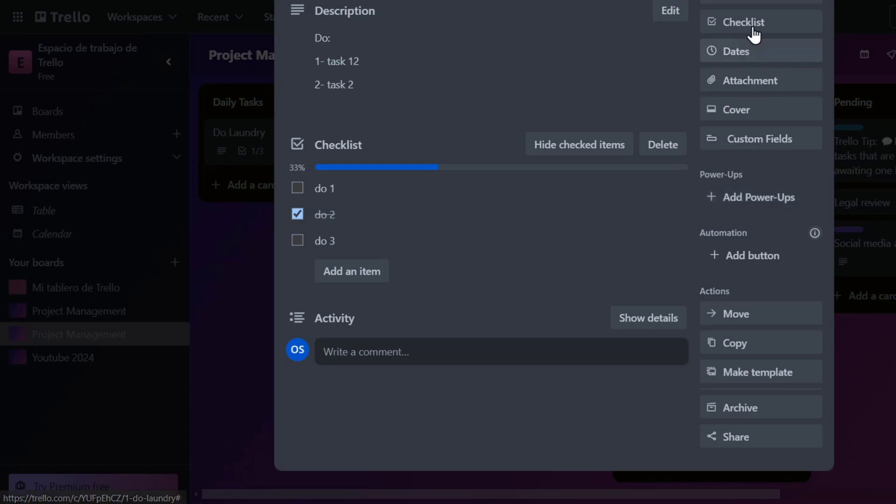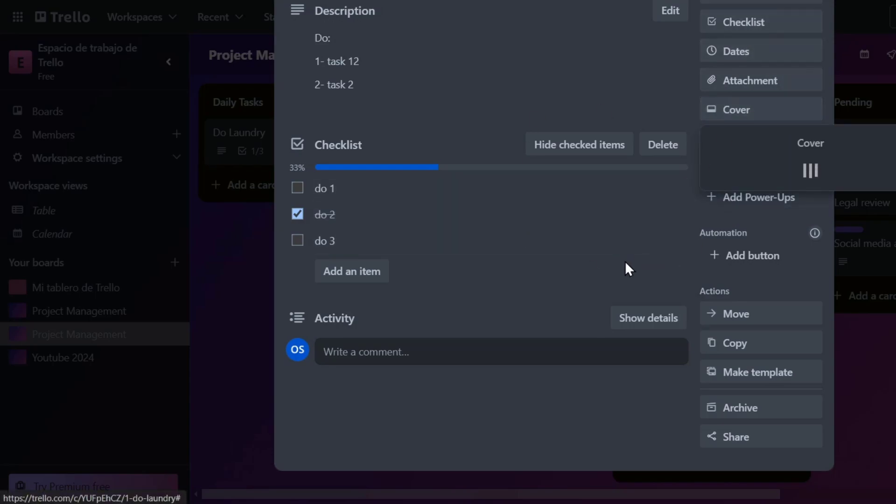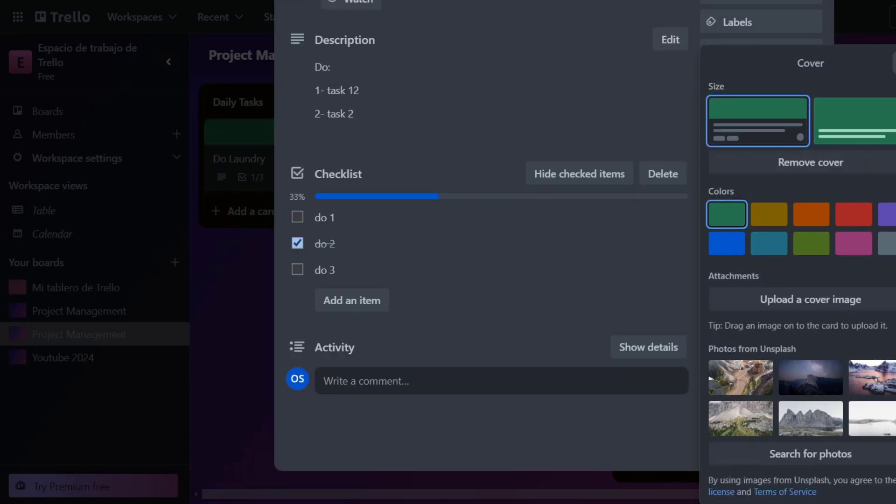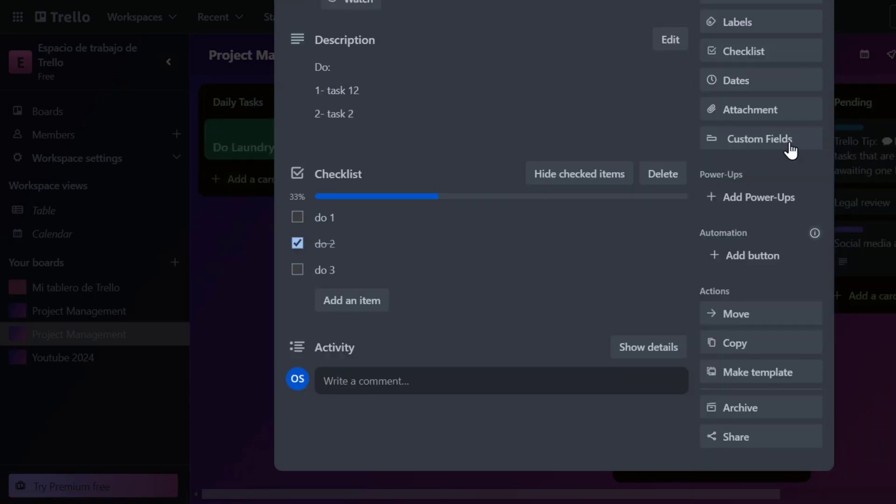And lastly, we have now the dates, attachment, the cover of how it actually looks, and the custom fields.